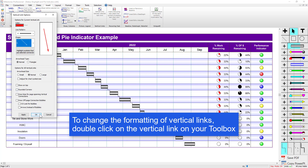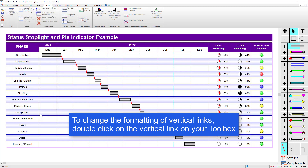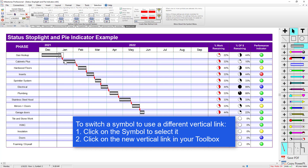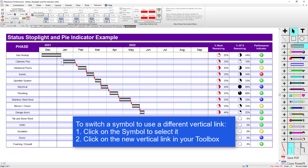I'm going to press OK. You can see that modified the black line to the red arrow I chose and made it a little bit thicker. If you'd like to switch out what vertical link a specific symbol is using, you can click on the symbol that the link originates from and then just click on the new link you want to use. In this case I can click on this one and you can see that symbol switched to use that different one.